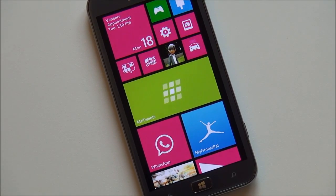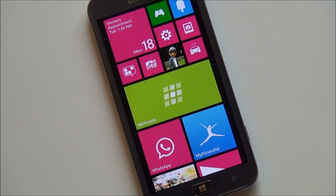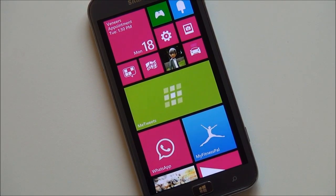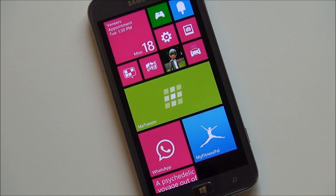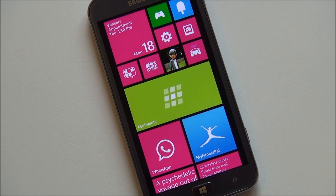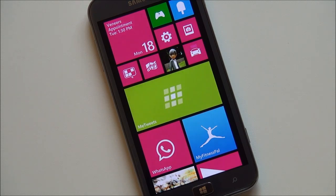Hey folks, Daniel Rubino here with Windows Phone Central. I just want to give you guys a quick tour of Me Tweets 2.0. This app is not available yet on the marketplace, but this updated version will be landing within the next week or so. You can of course download the current Me Tweets from the Windows Phone Store, which came out about five months ago. It's a very strong and popular Twitter client.